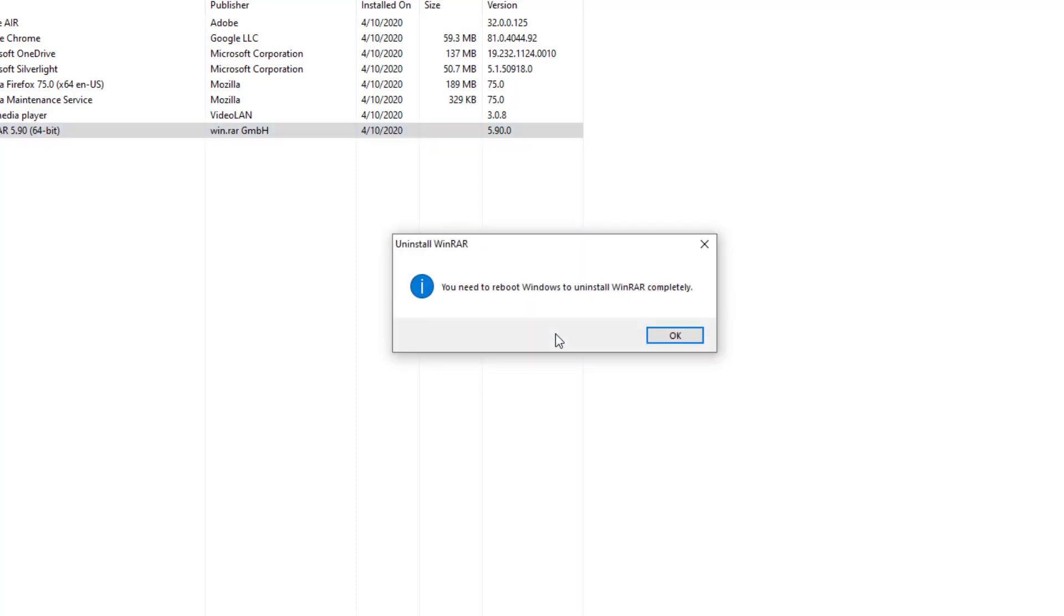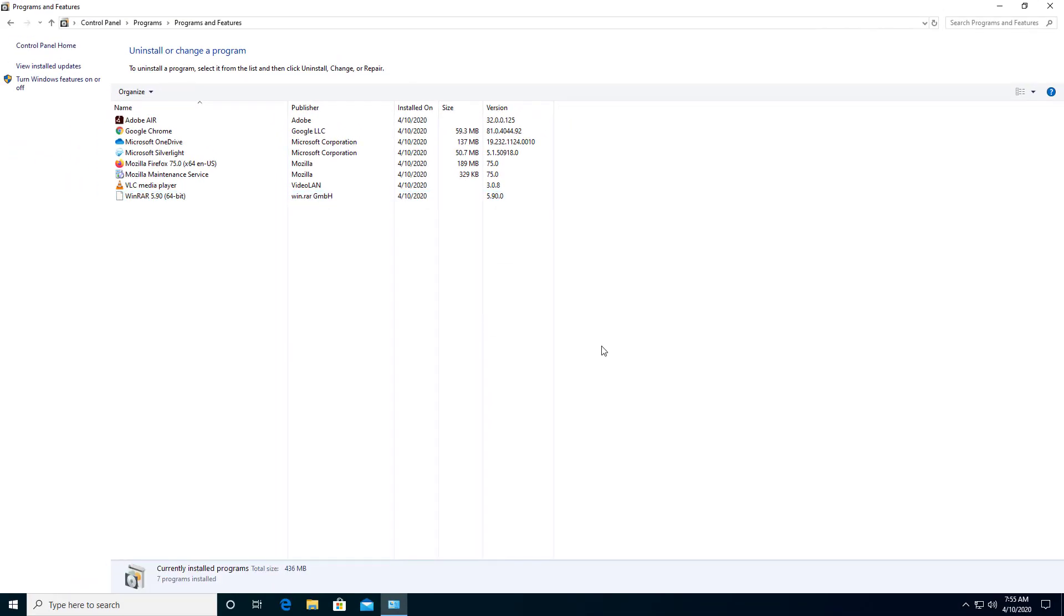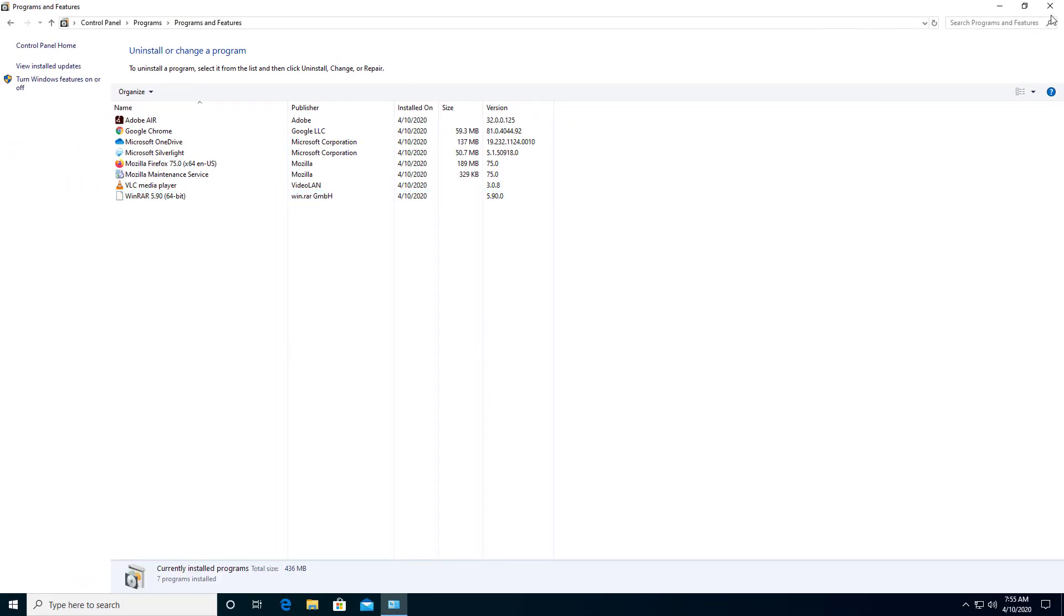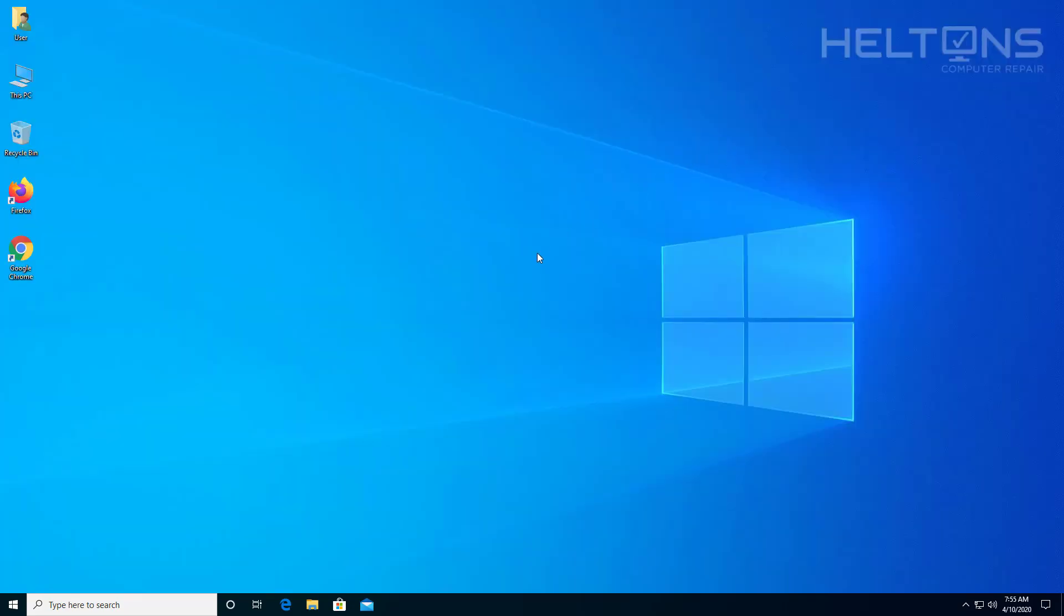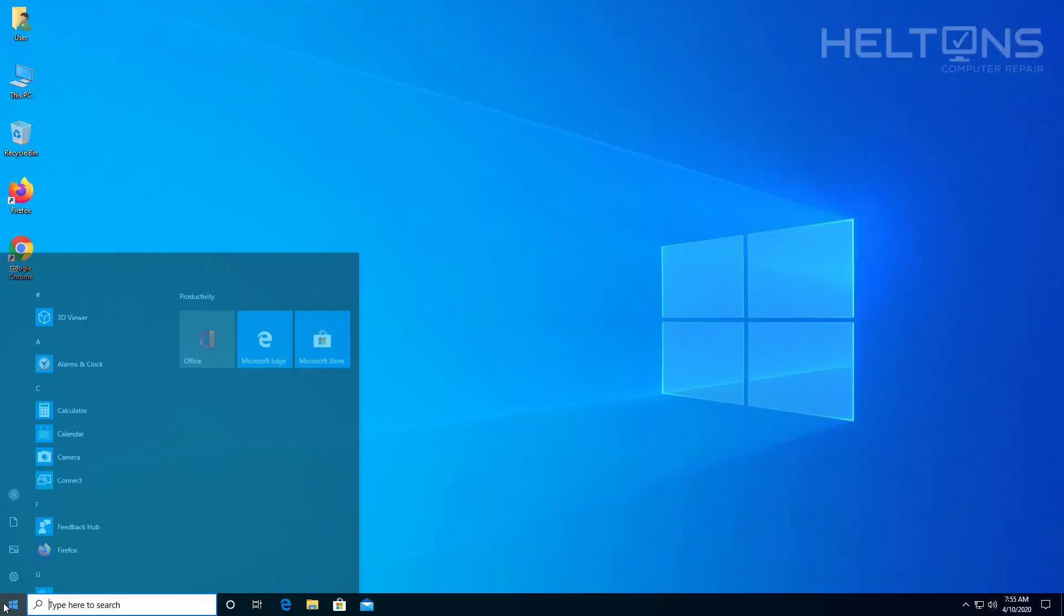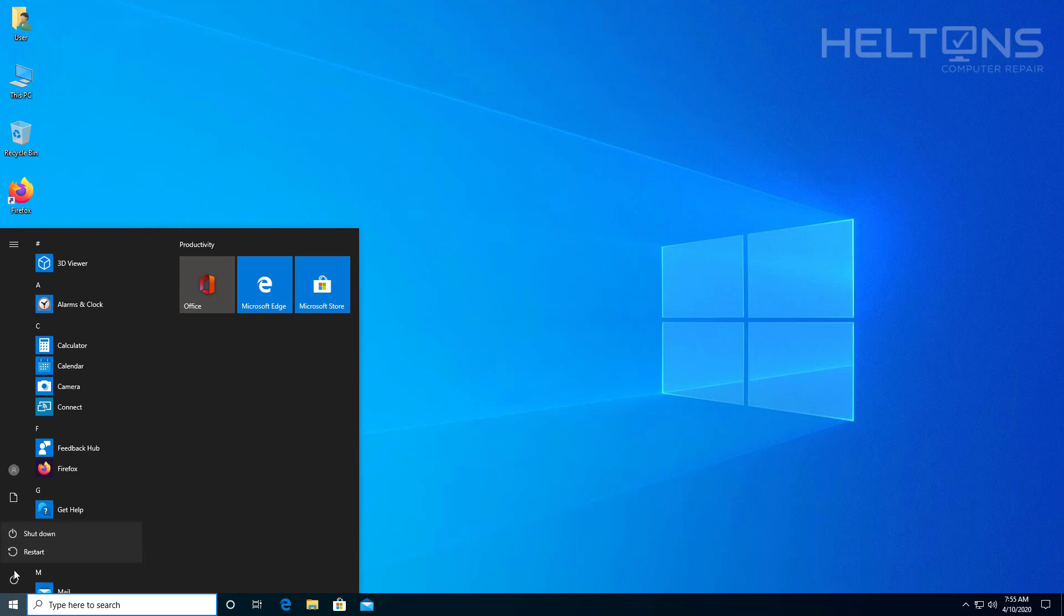Go ahead and press Yes for it, and it tells you you need to reboot Windows to uninstall WinRAR completely. So let's go ahead and press Okay. For the reason it's telling us to restart, let's go ahead and just restart this computer and see what it does.